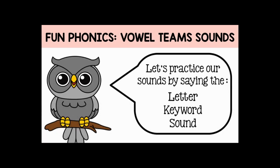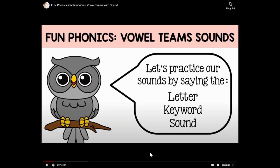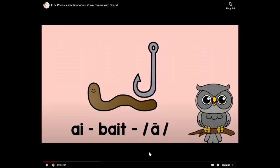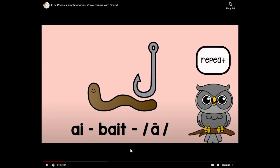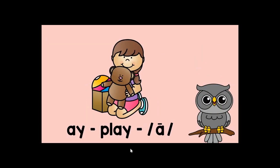Let's practice our sounds. Here we go. A-I-bait-ay. A-I-bait-ay.